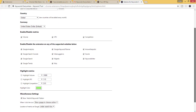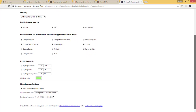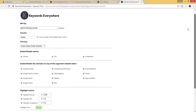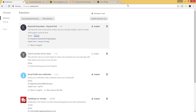Now here are the settings for Keywords Everywhere. Click on highlight CPC, highlight volume, and highlight competition. Then close this.